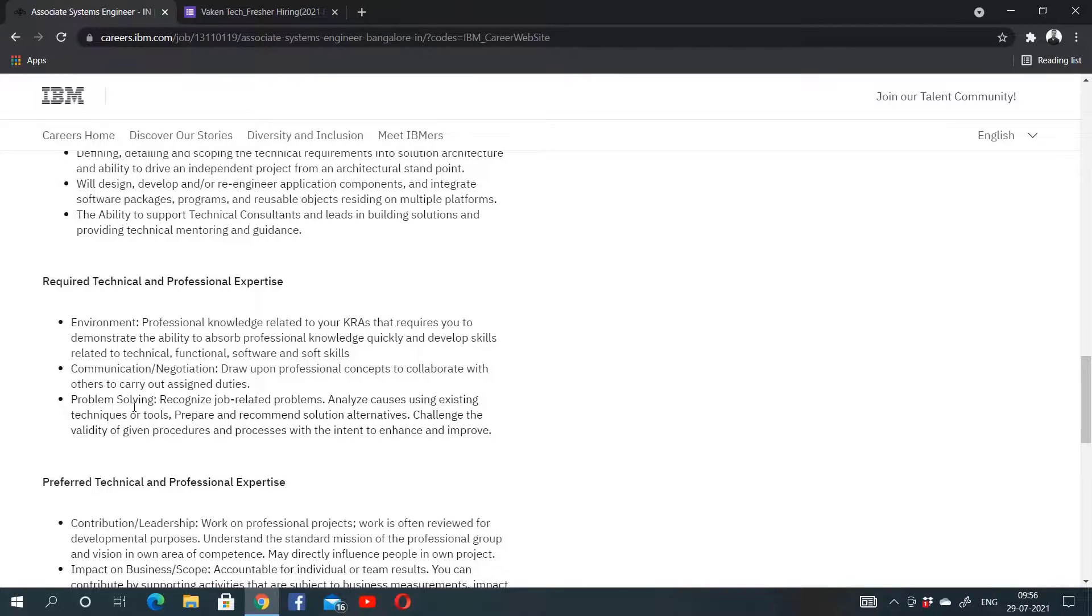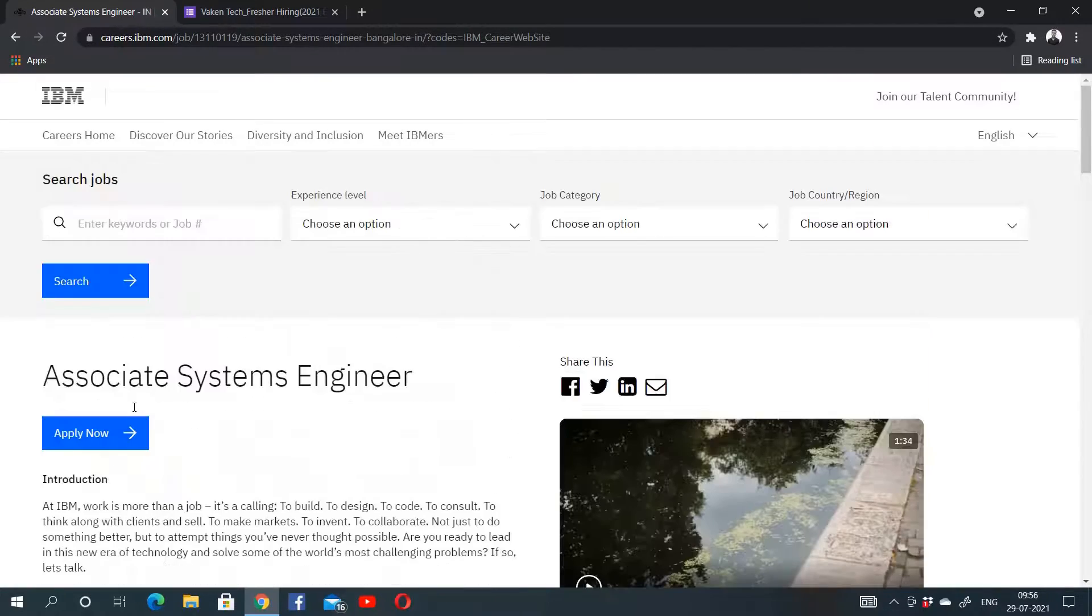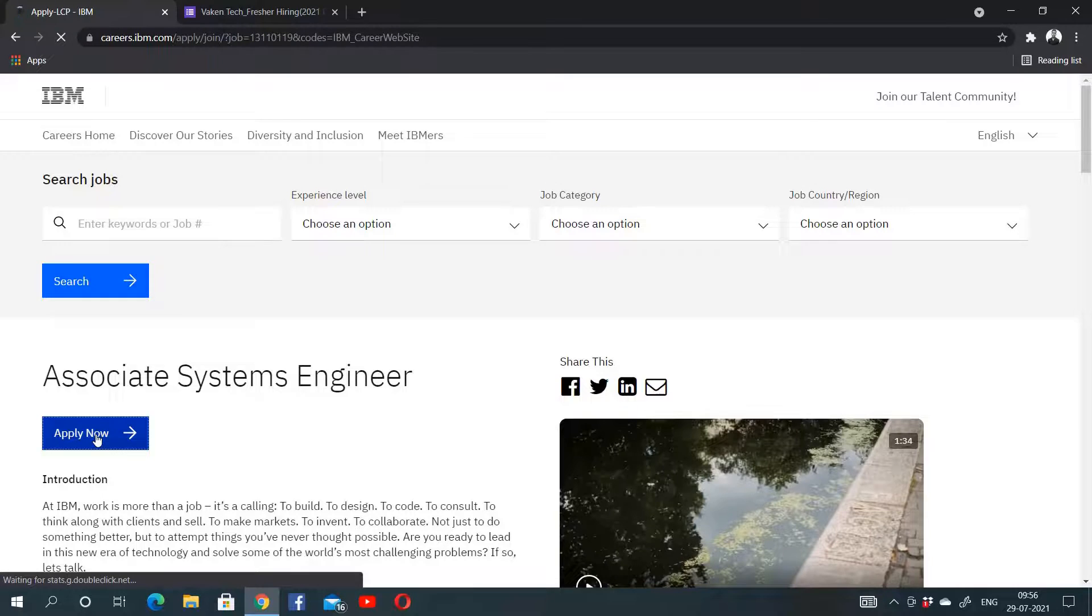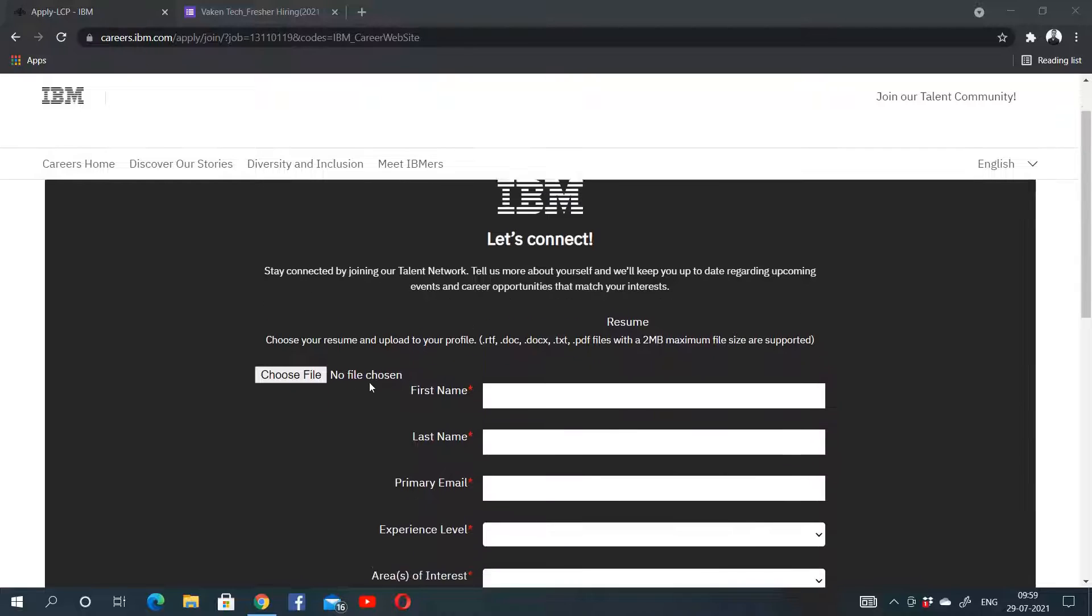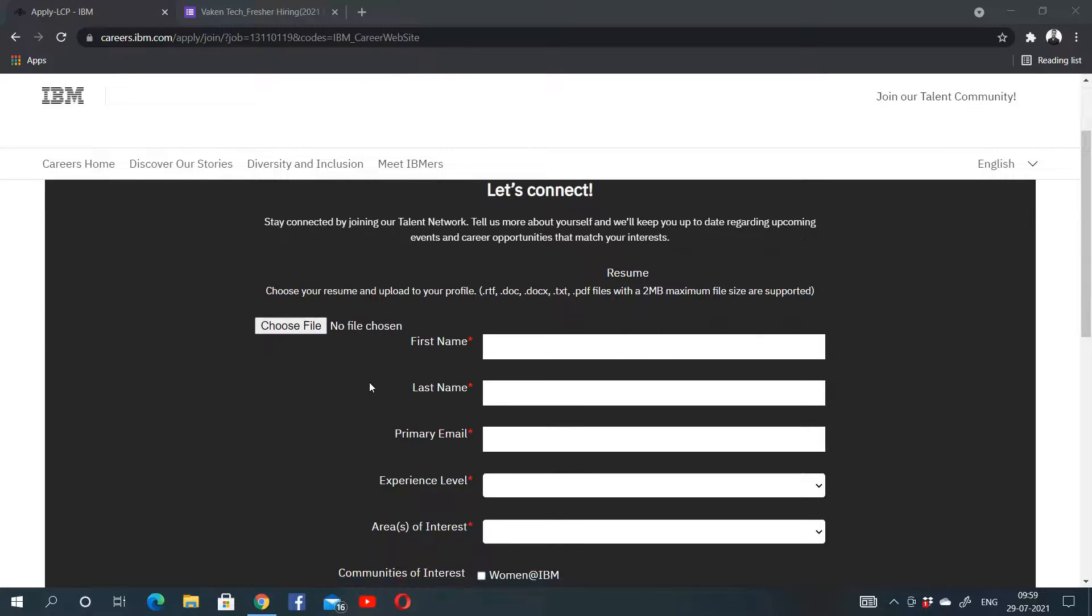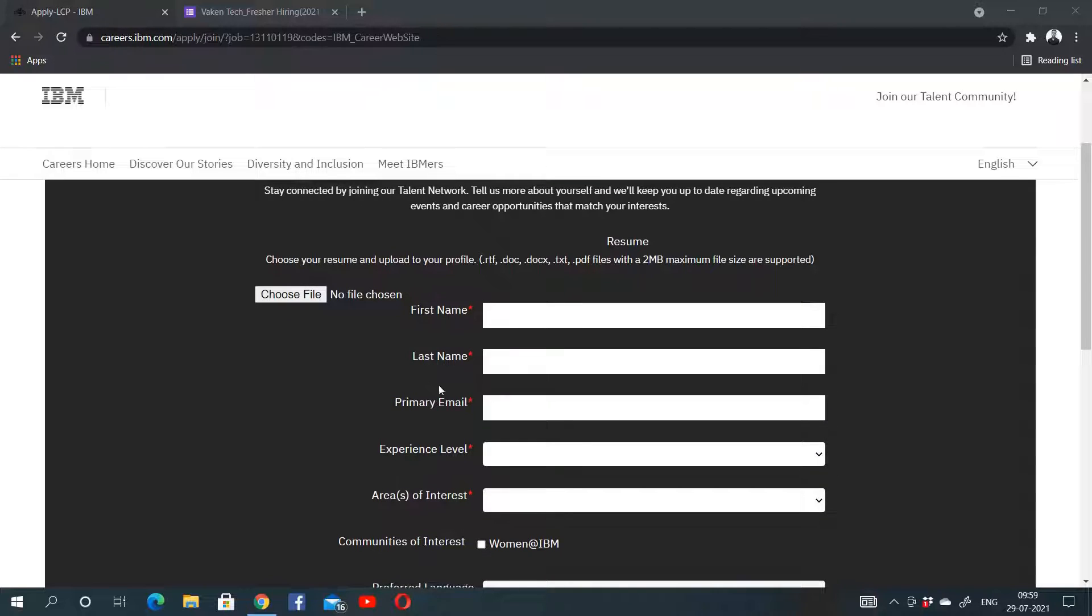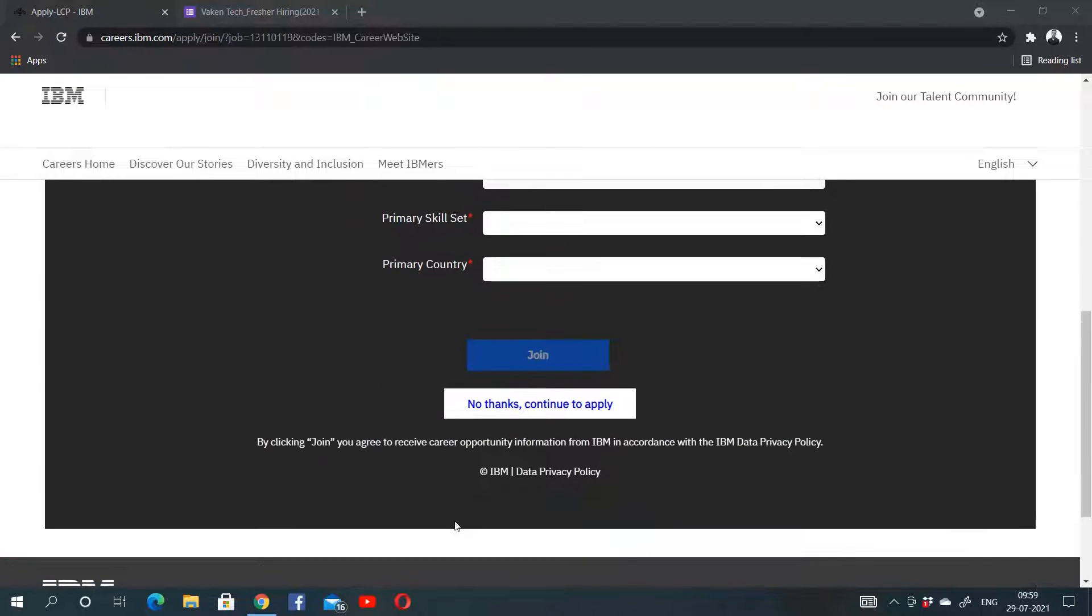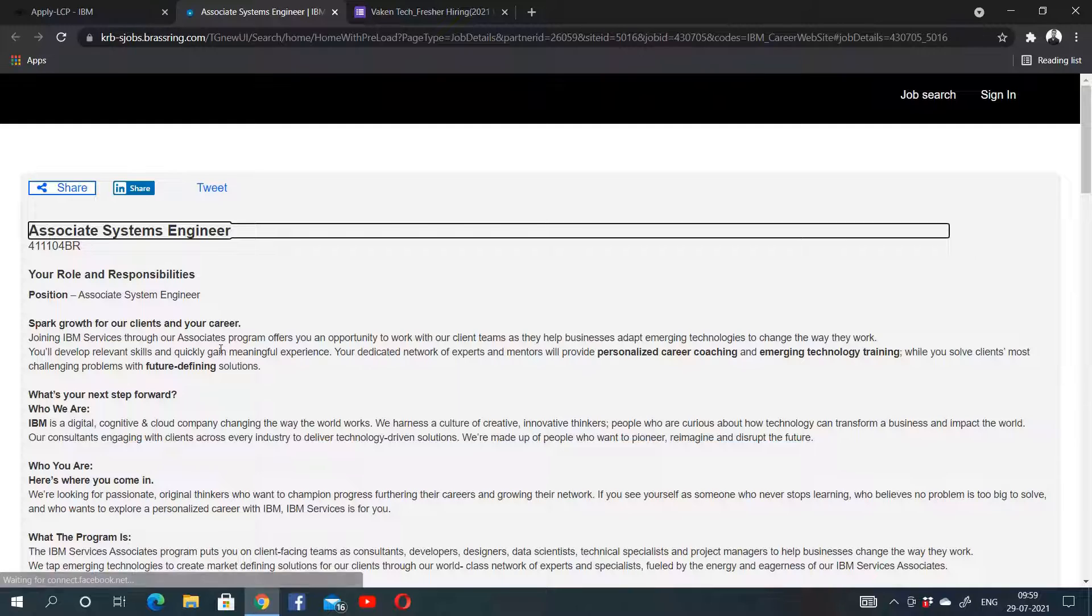Here is the Apply Now button. You have to click on this button, and this page will open up. You can connect with IBM so that you can get future hiring notifications or job notifications whenever it opens. This is the registration for that. If you don't want to register for this, you can directly click on 'No Thanks' and continue to apply.